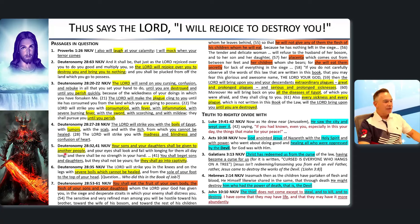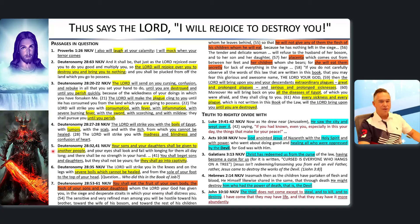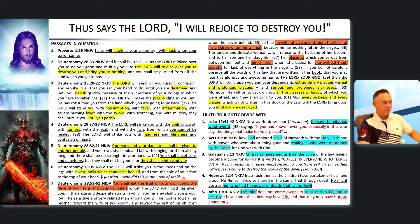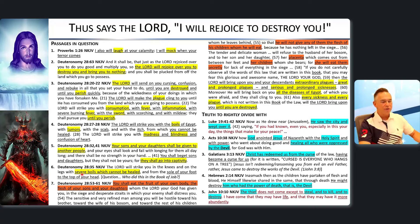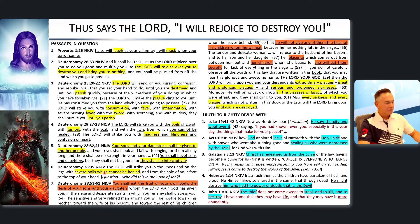Deuteronomy 28:32 says your sons and daughters shall be given to another people, going into captivity. Would Jesus ever have your children kidnapped? Verse 35 says the Lord will strike you in the knees and on the legs with severe boils from the sole of your foot to the top of your head. Interestingly, in the Book of Job it was the devil who smote Job with boils from head to foot — yet here it says the Lord does it.